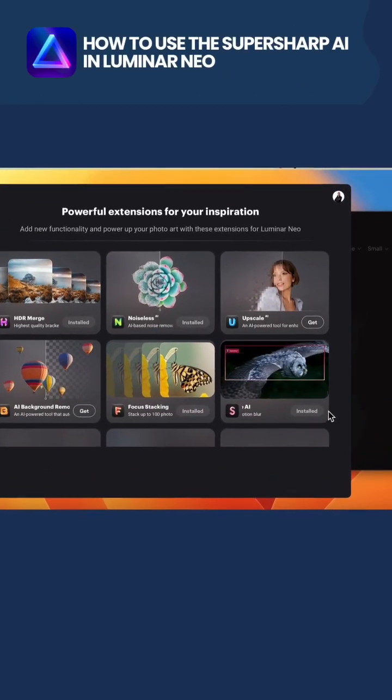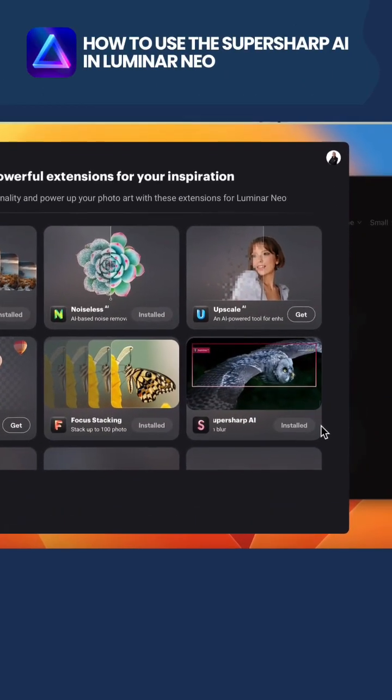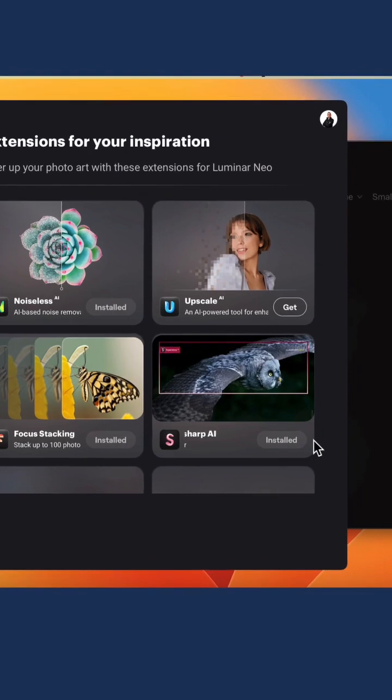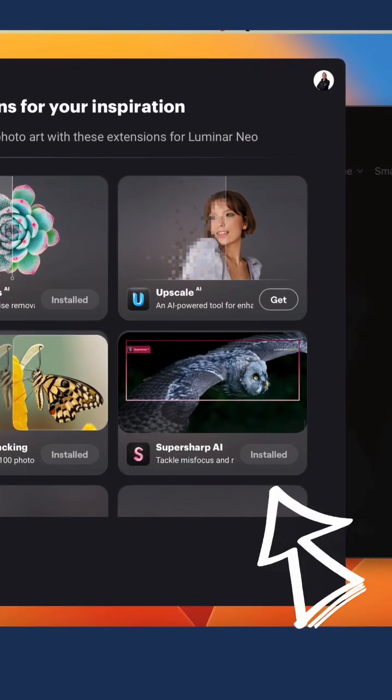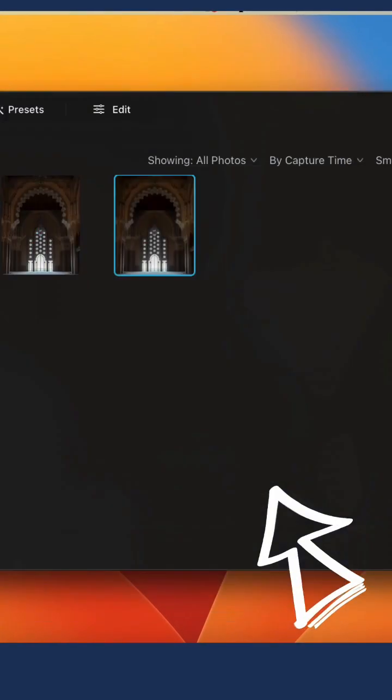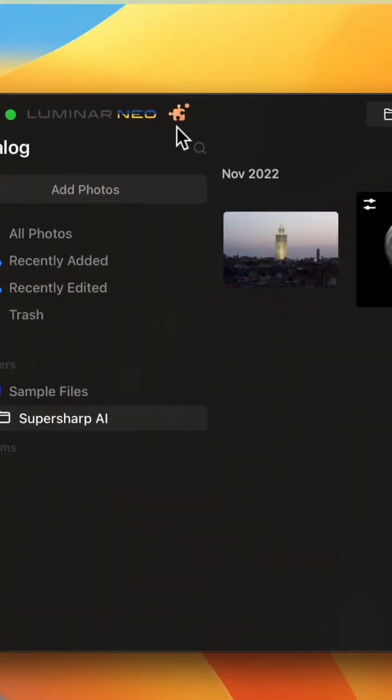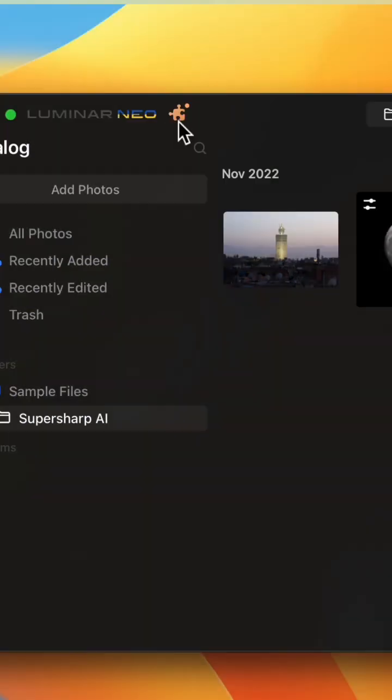To use the SuperSharp AI extension in Luminar Neo, you first need to make sure that it's installed in the extension window. To access it, simply click on the little puzzle icon in the top left corner of your screen.